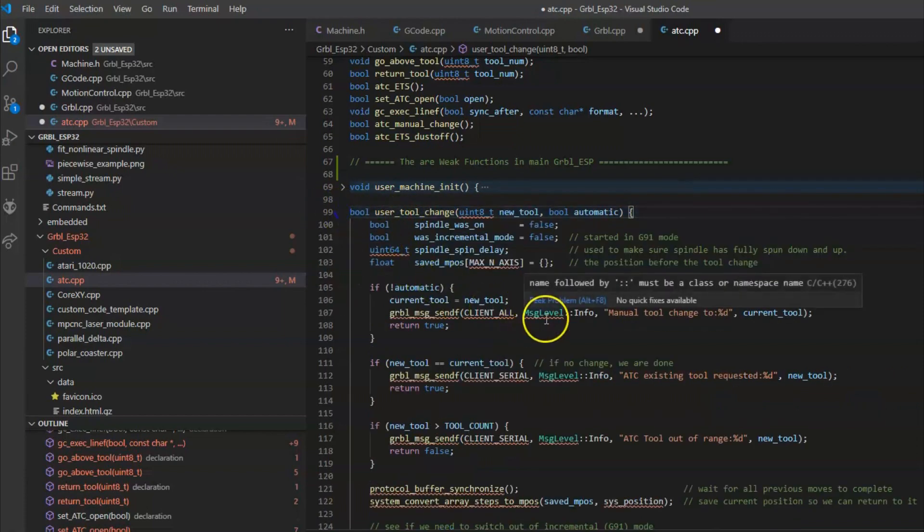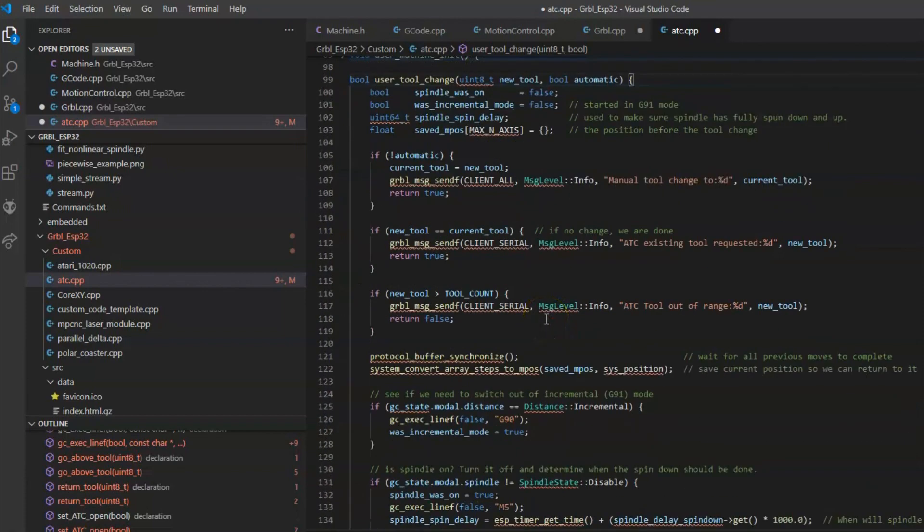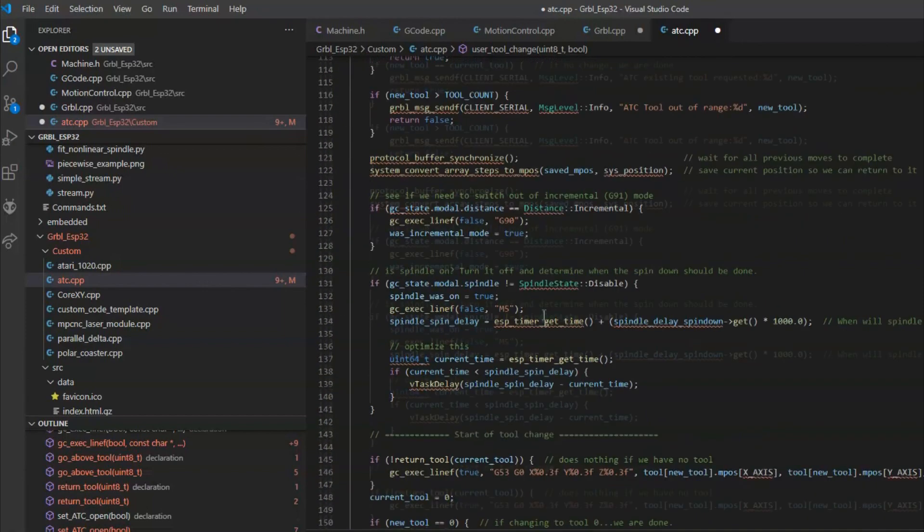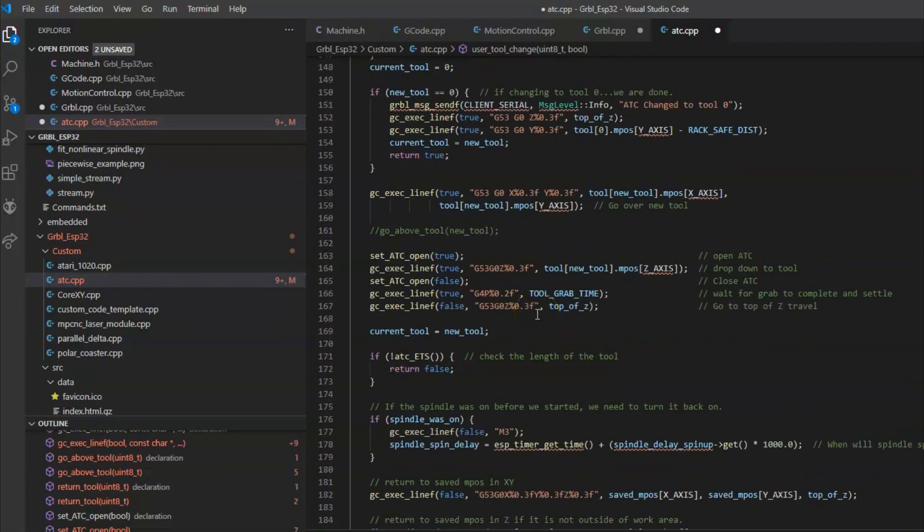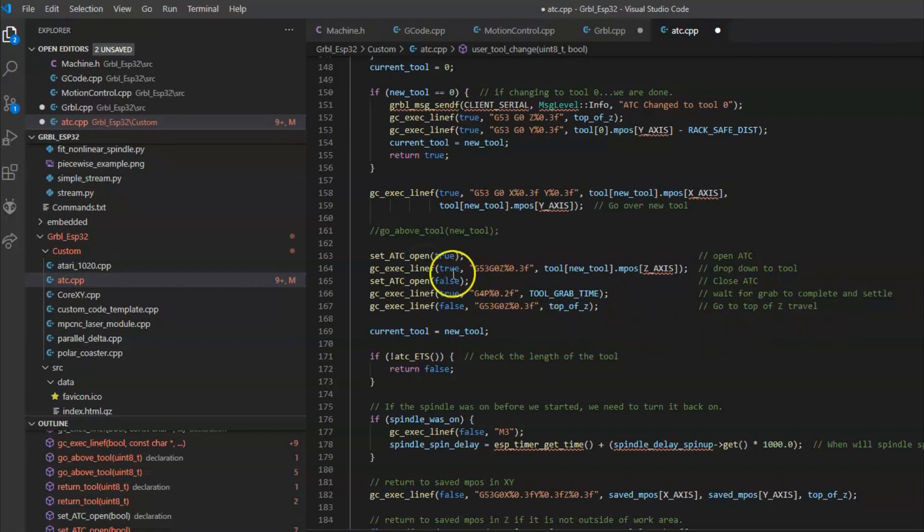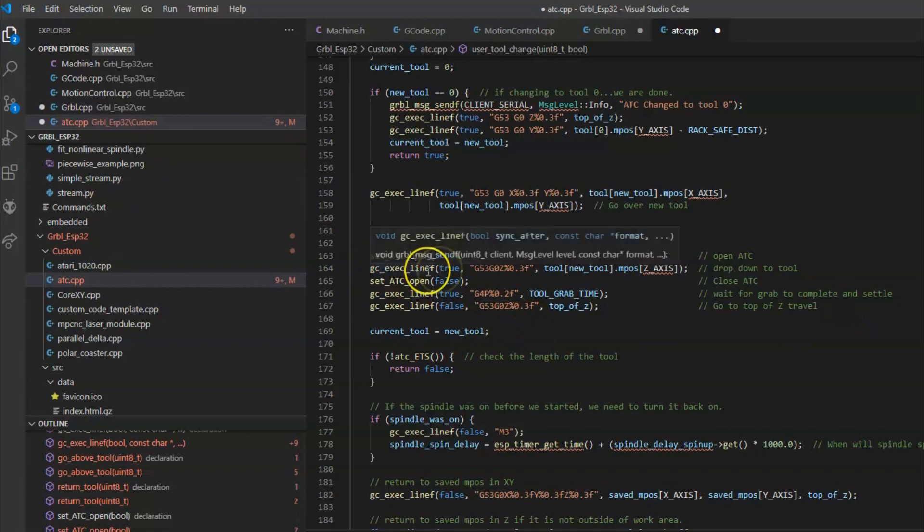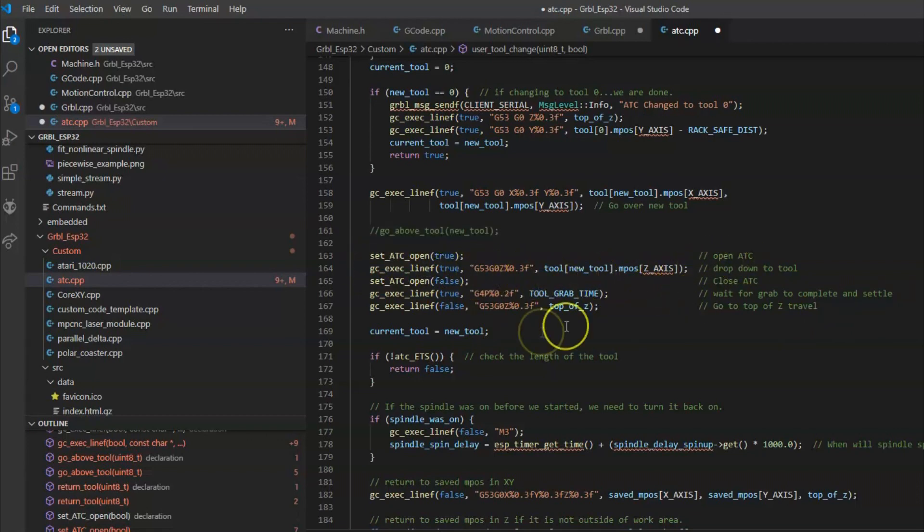This will happen when it sees the M6 command. And it looks rather complicated, but that's because the tool has to travel a bit of a complex path. This is basically just G-code here and a function to format it. So you can insert variables into the G-code.